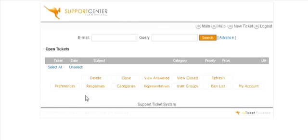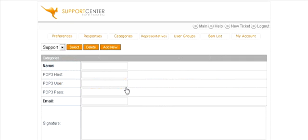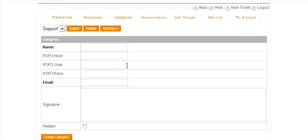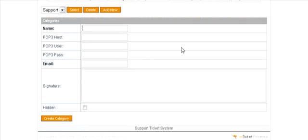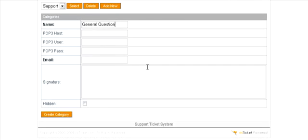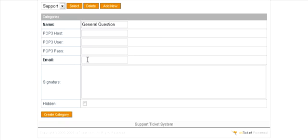Then down here click on categories. Then you want to set up a couple of categories. You have a default one called support. You can just call this first one - you might want to say general question. You're going to use a POP3 account, you can put the information in here and you can put the email address in here. However, if you leave the above blank it will just use your web servers email handling system, which is what you're going to want to do in most cases. Here you will put the email address.